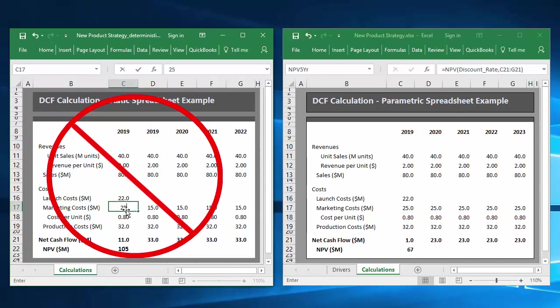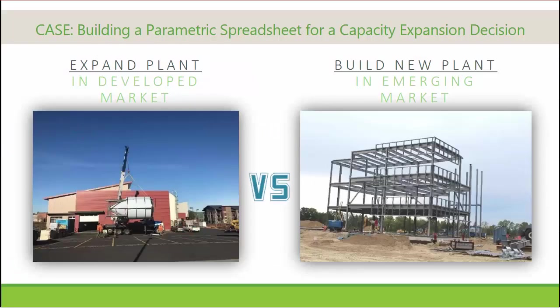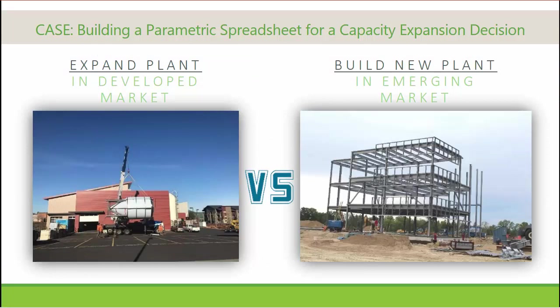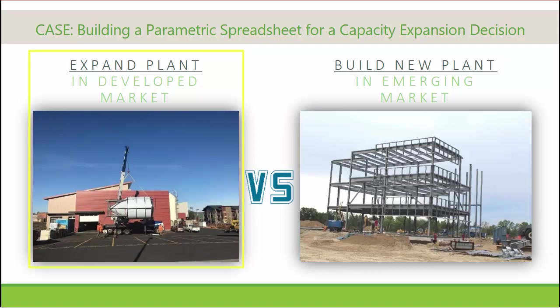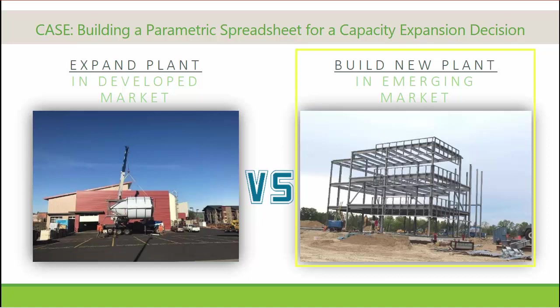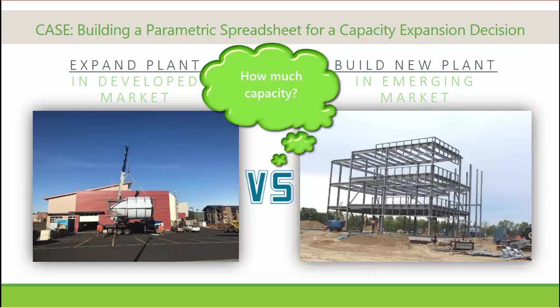Within this video series, I'm going to build a parametric cash flow spreadsheet that will calculate the value of two competing capacity expansion plans. A manufacturer needs to expand their widget-making capacity, but are unsure whether it would be best to expand an established widget manufacturing plant located in a developed market, or build a new manufacturing plant in an emerging market. They also need to decide the optimal level of capacity to build into the expansion, given the uncertainties around demand and costs.